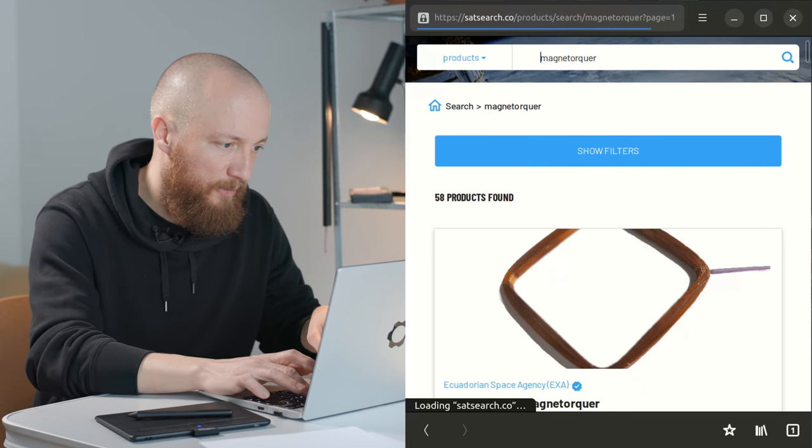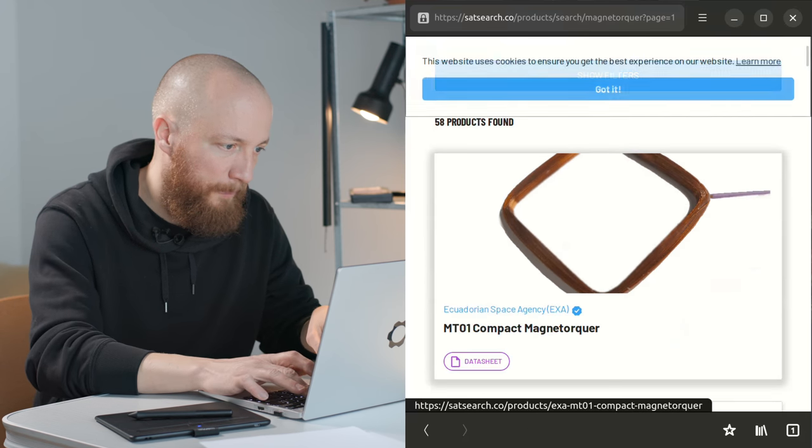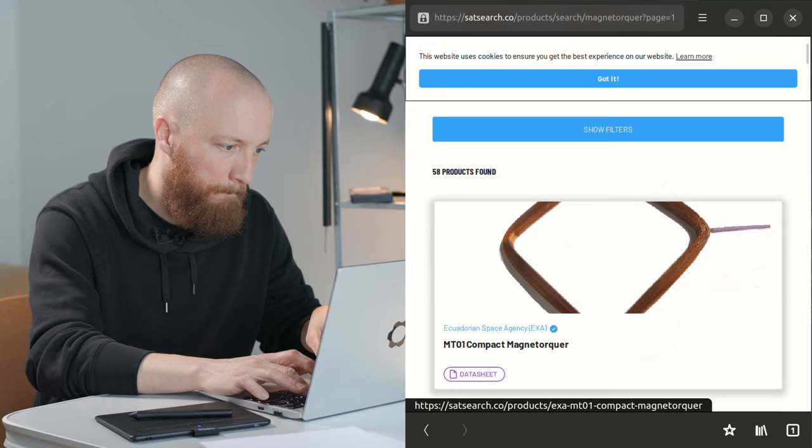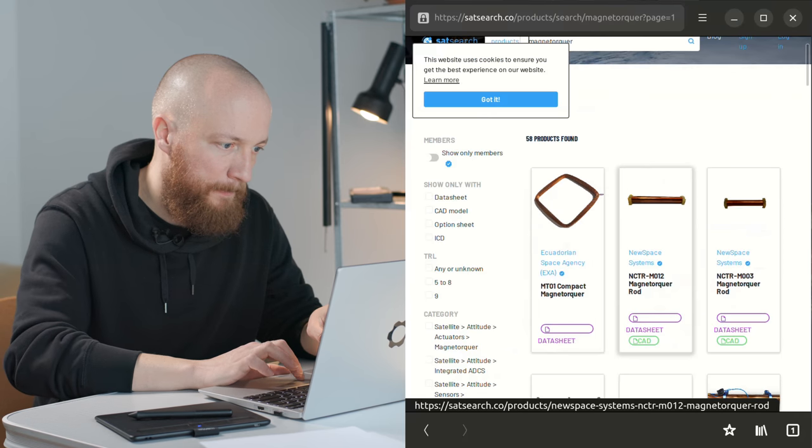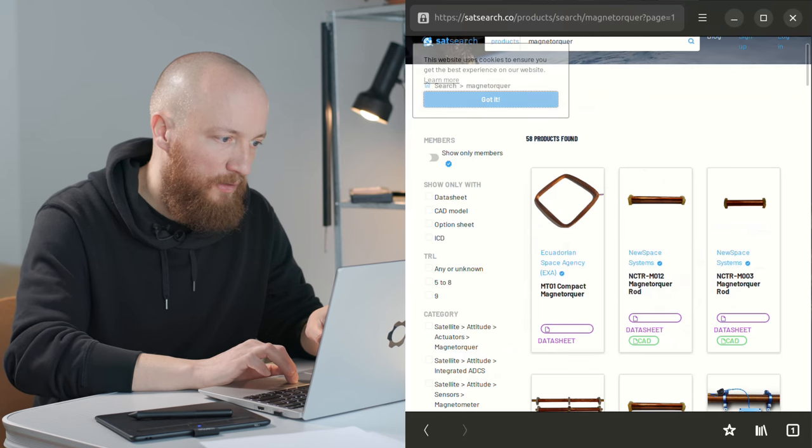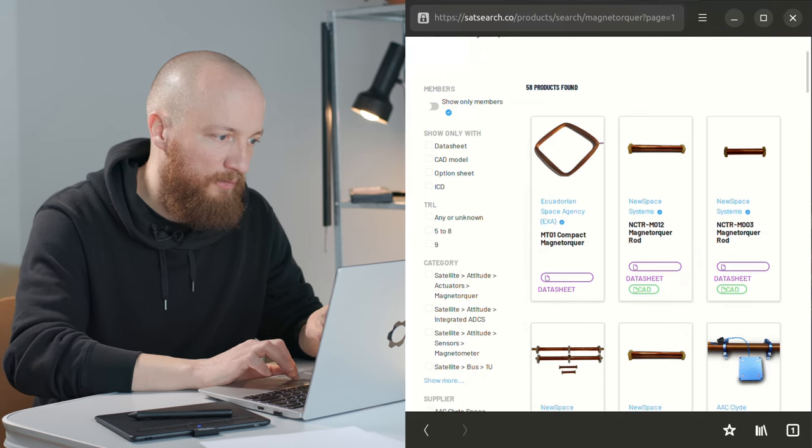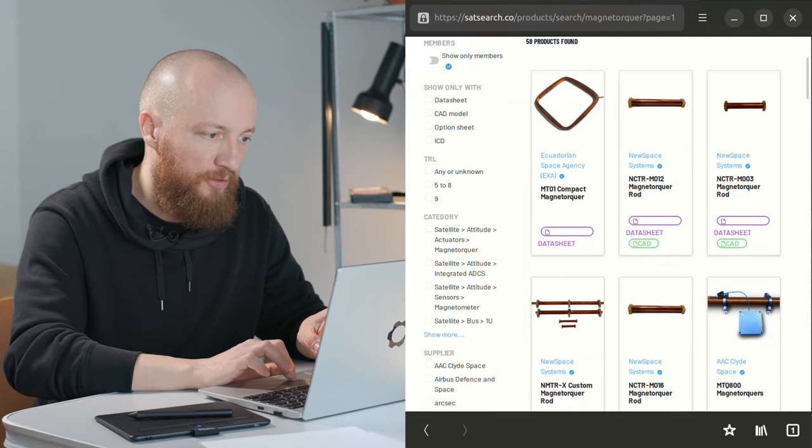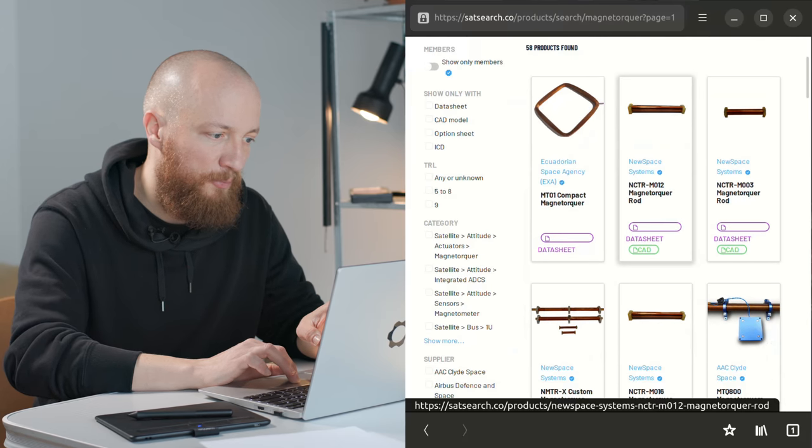Magnetorquers. If we search for magnetorquer here I'm sure we'll find some examples. Let's make this a bit smaller. Like this.